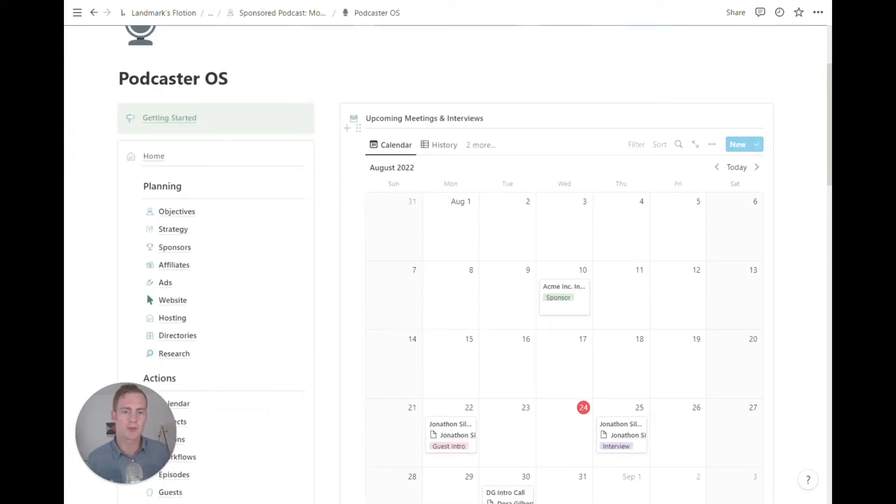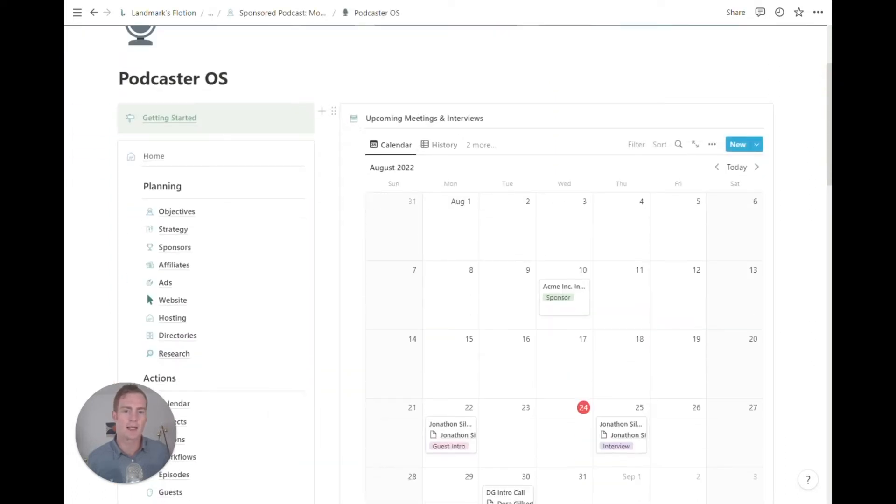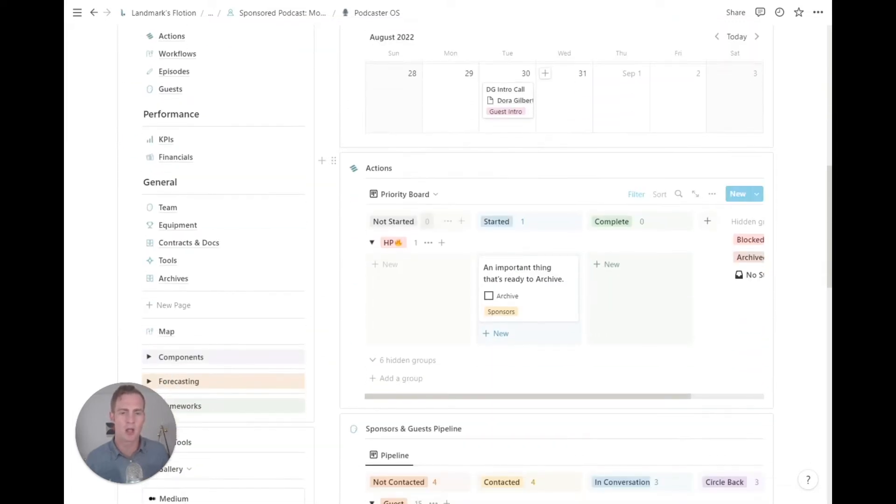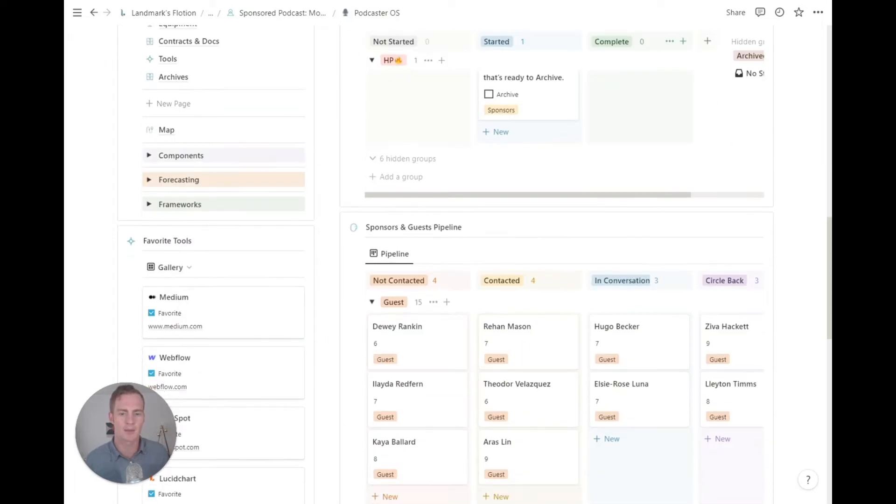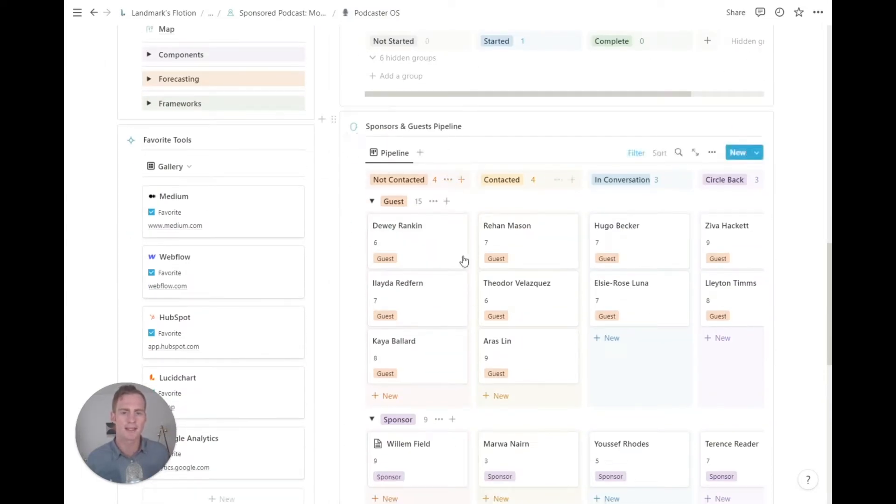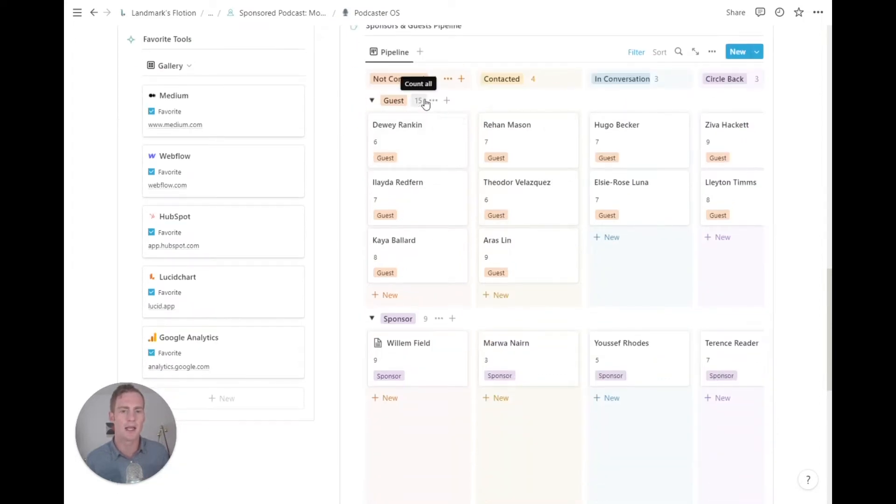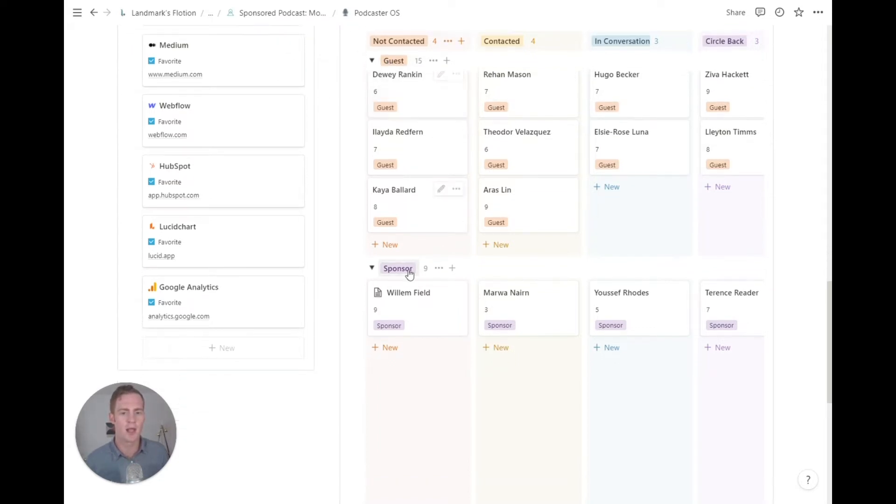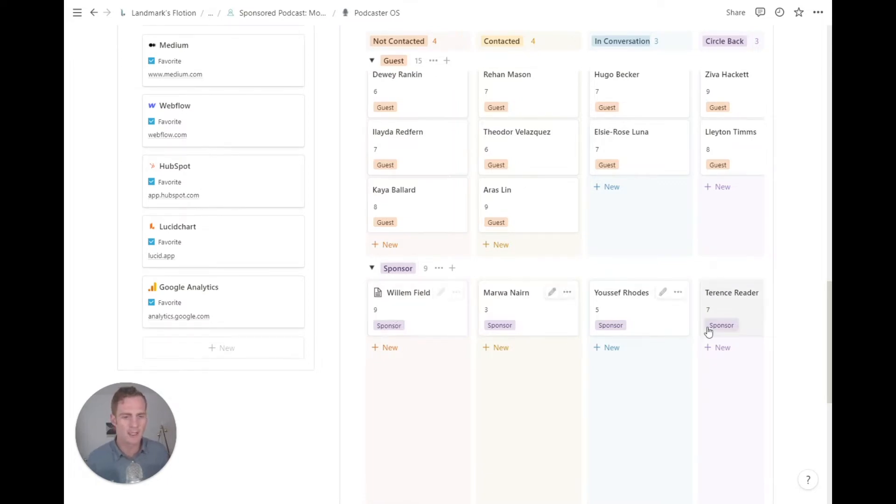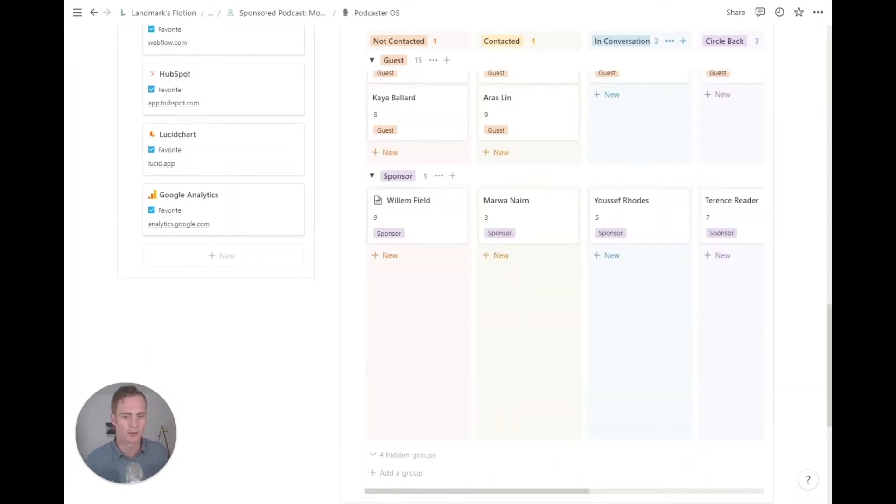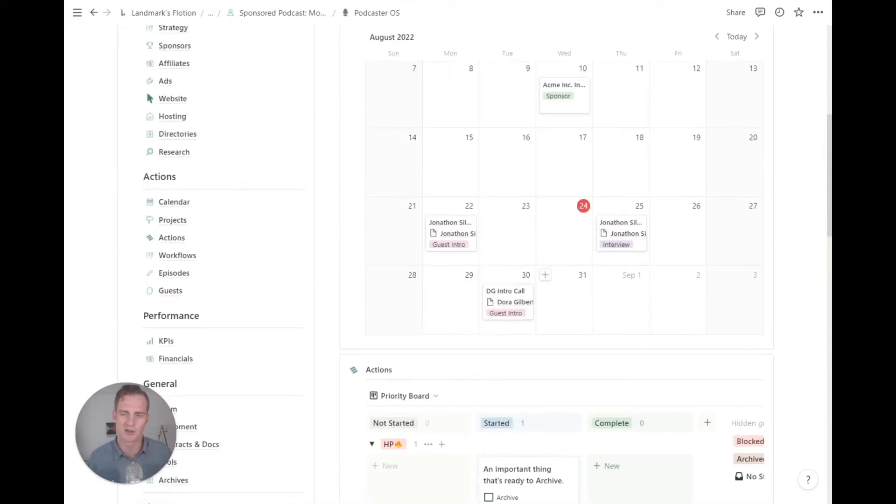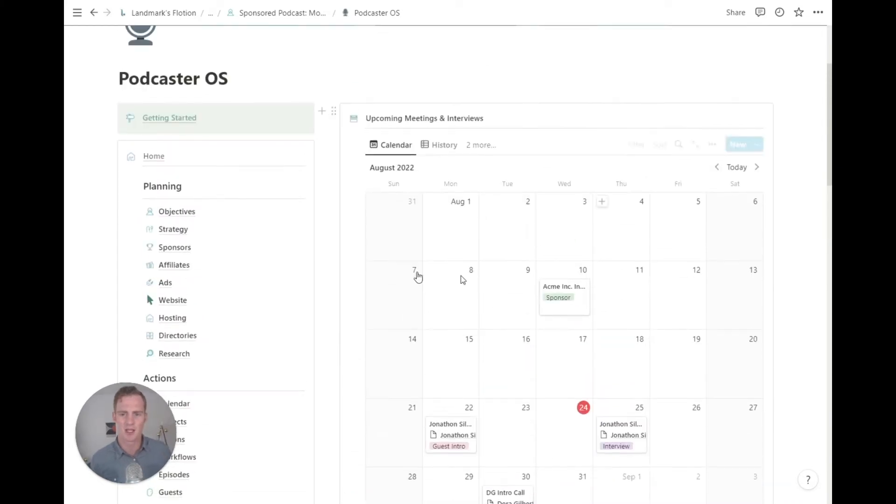So from the home, you'll see there's a summary of some of the main things going on. We'll see any upcoming meetings and interviews, we'll see a priority board of any tasks that are coming up, and we'll see a quick view of our sponsors and guests pipeline. So this is a view of our contacts database, and anyone who's tagged as a guest will show up in this subgroup. Anyone who's tagged as a potential sponsor will be in this group. We'll go into each of those in other pages.